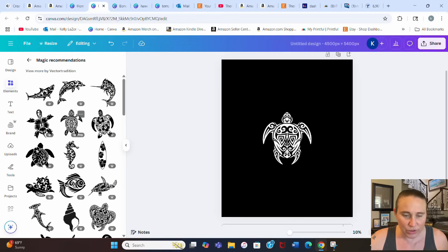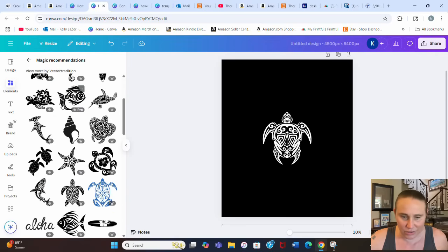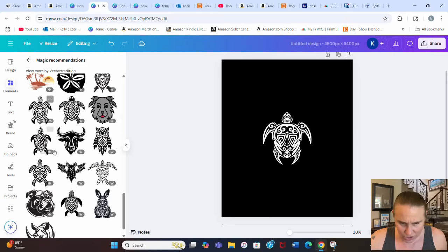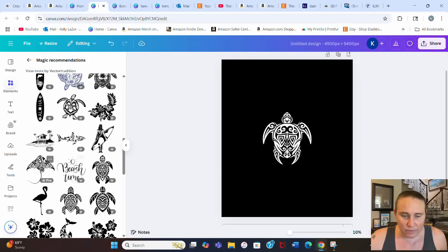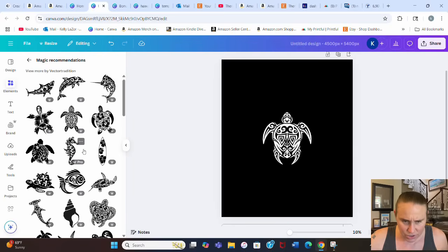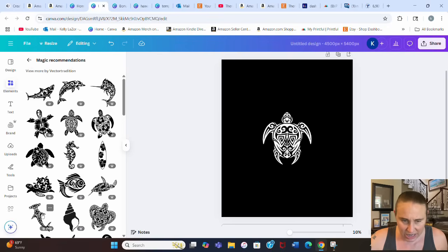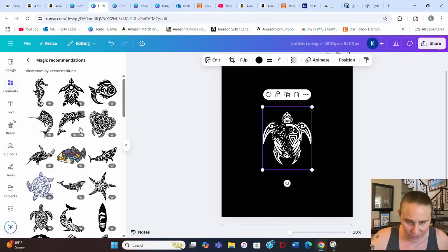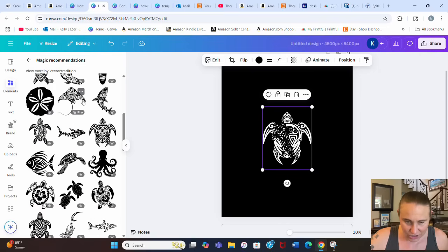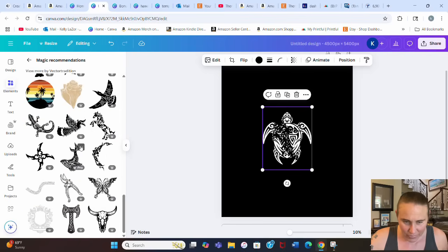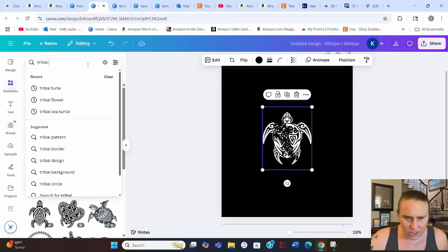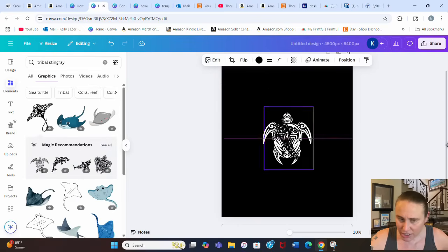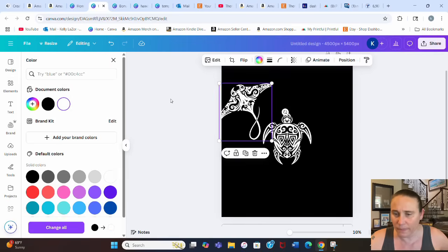Magic recommendations shows seahorses, dolphins, sailfish — I was looking for the stingray specifically. I can also search 'tribal stingray' and that brings up the one I actually used in the design. So now I've got my turtle and my stingray — those are what I used.